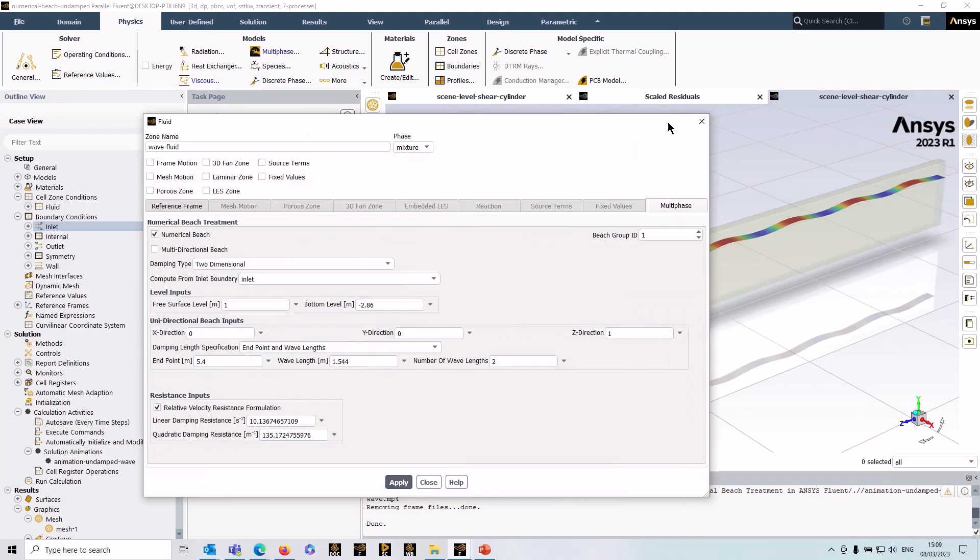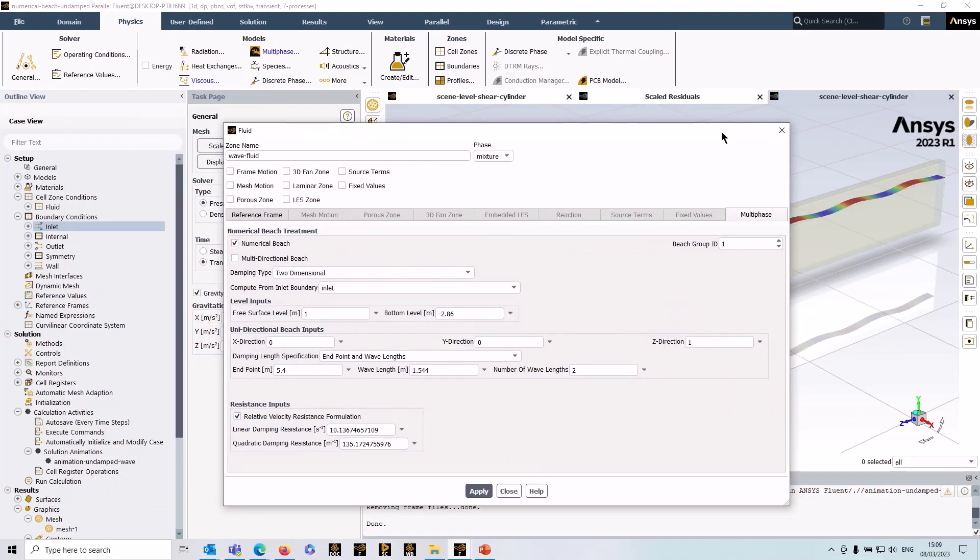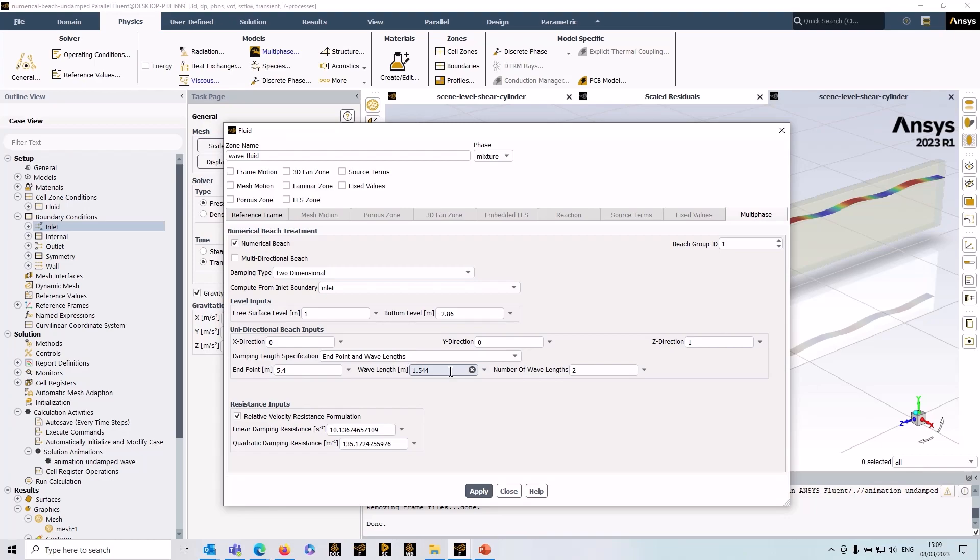Those defaults do work well. If you reduce that, there's going to come a point where the damping is maybe too constricted over a length that's maybe a little bit too small. As I say, these defaults do work very well, but you can certainly modify those or test out different values there.